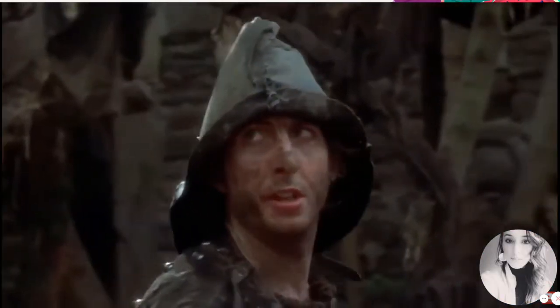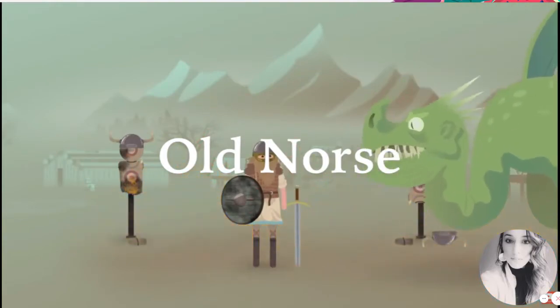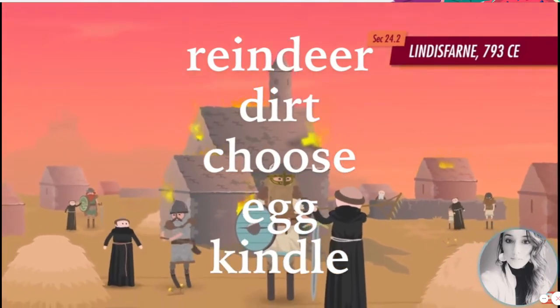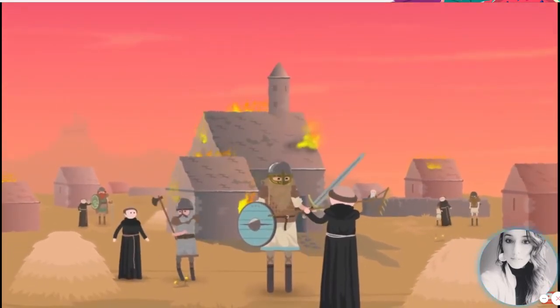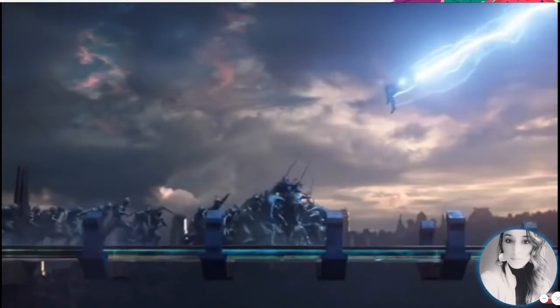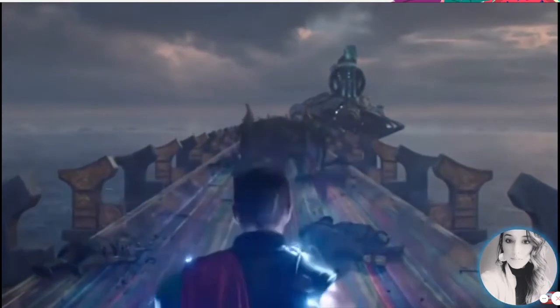Everything was going fine in Britain until the Vikings invaded, bringing with them another language called Old Norse. From Old Norse we get words like reindeer, dirt, choose, egg, and kindle. The word Thursday means 'Thor's Day' — it comes from Old Norse. To put that into perspective, about one percent of modern English comes from Old Norse — that's about two thousand words.